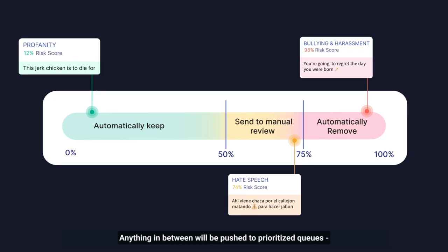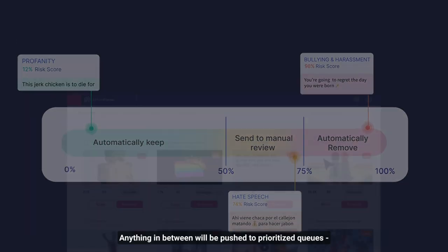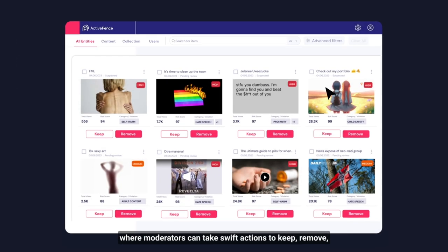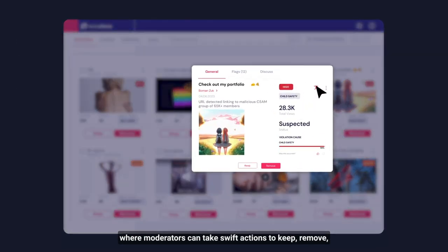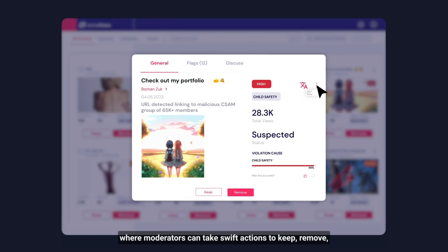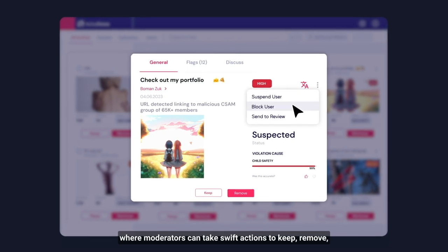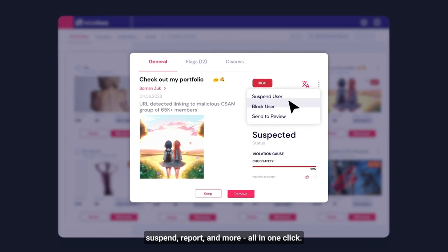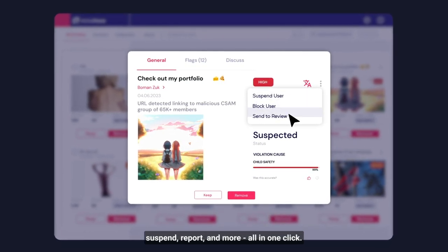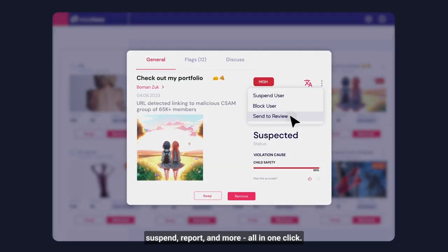Anything in between will be pushed to prioritized queues, where moderators can take swift actions to keep, remove, suspend, report, and more — all in one click.